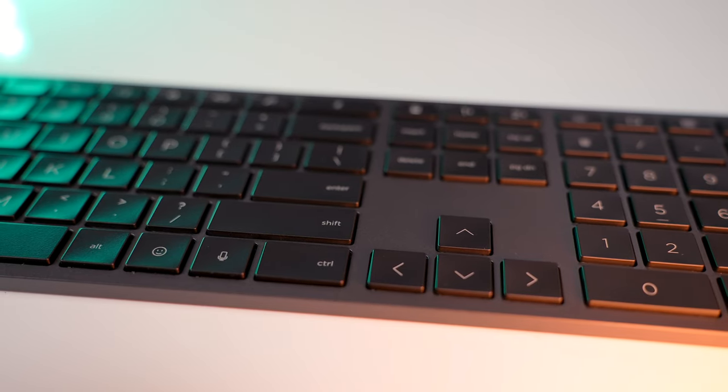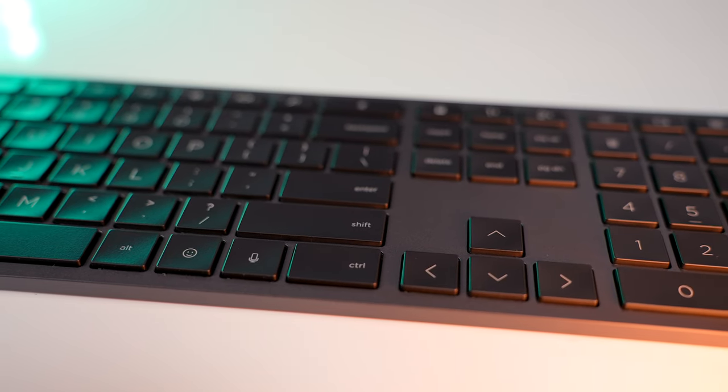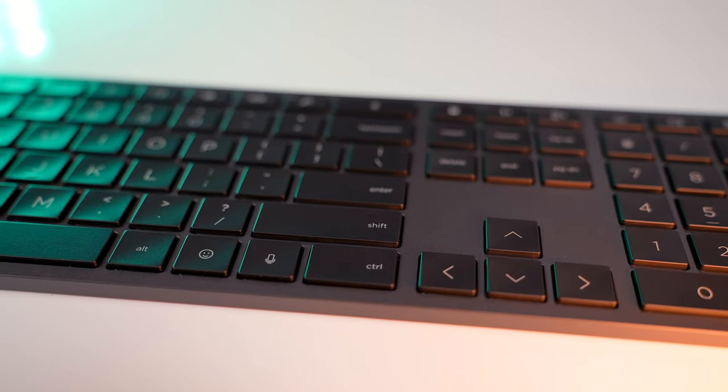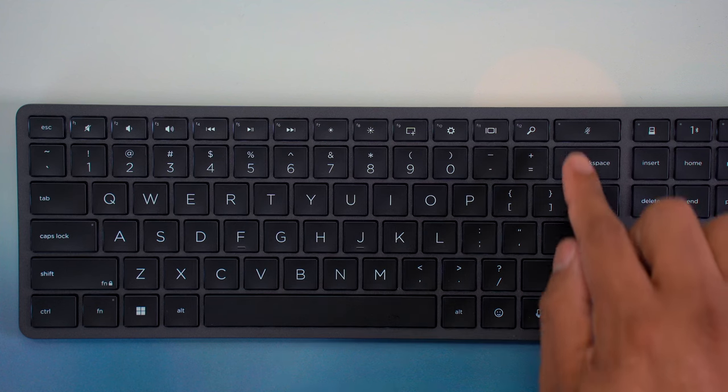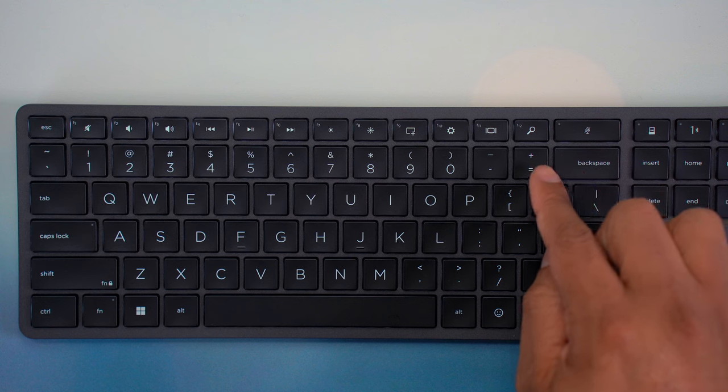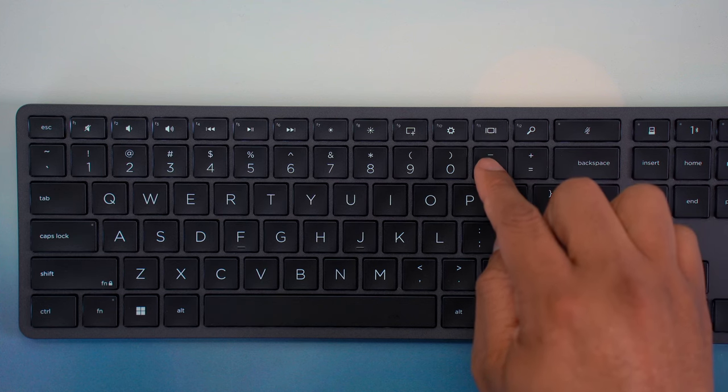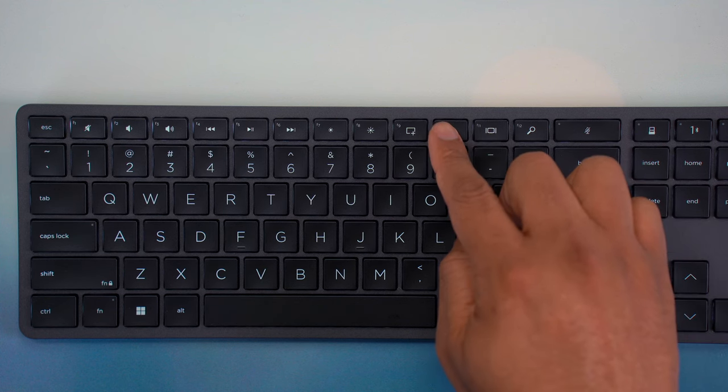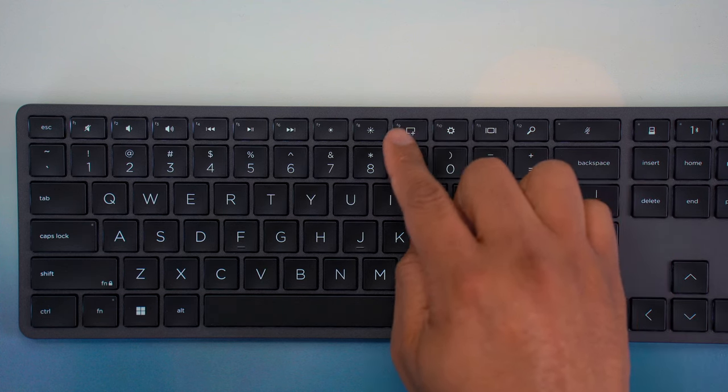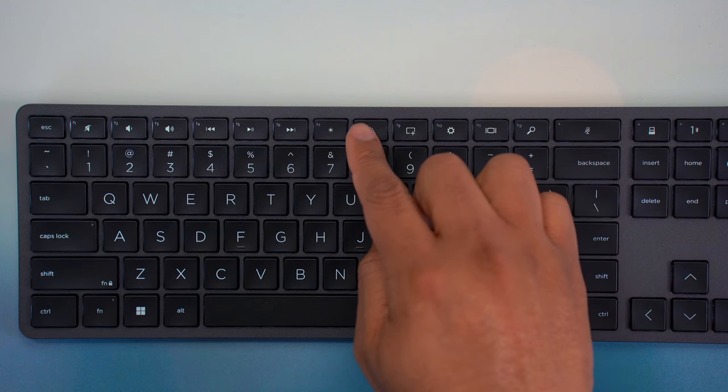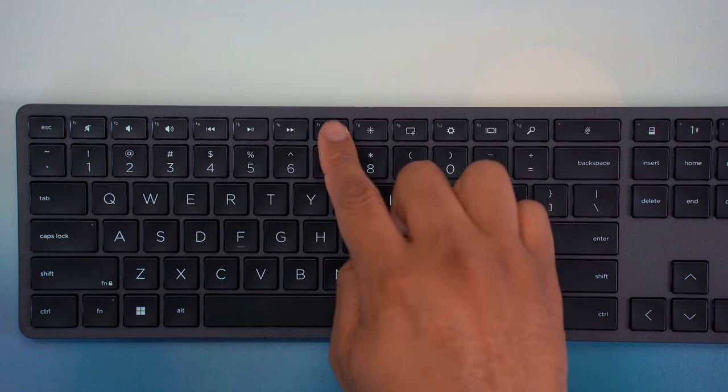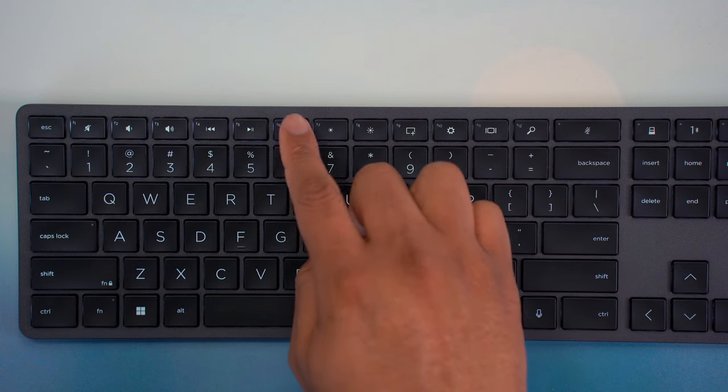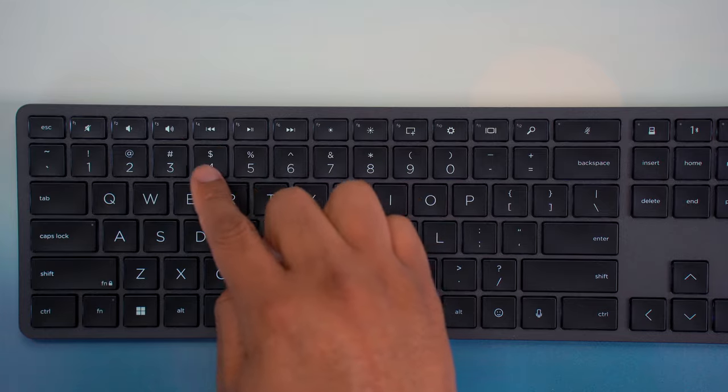Let's talk about some of the other buttons or keys on this keyboard. At the top, you'll find a function row of keys. You have controls for the volume and playback controls to control the brightness of the display and even a dedicated button to mute and unmute the microphone, which is great for Zoom calls and stuff.